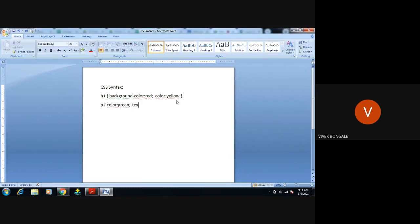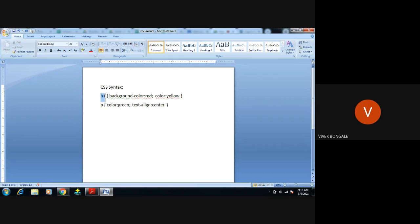Then text-align — not equal to, you have to use a colon — and then we can use center, right, or left. By seeing this we can easily say that it starts with some tags: h1, p. These are some of the tags. So in CSS, the same tag you will call it as a selector.